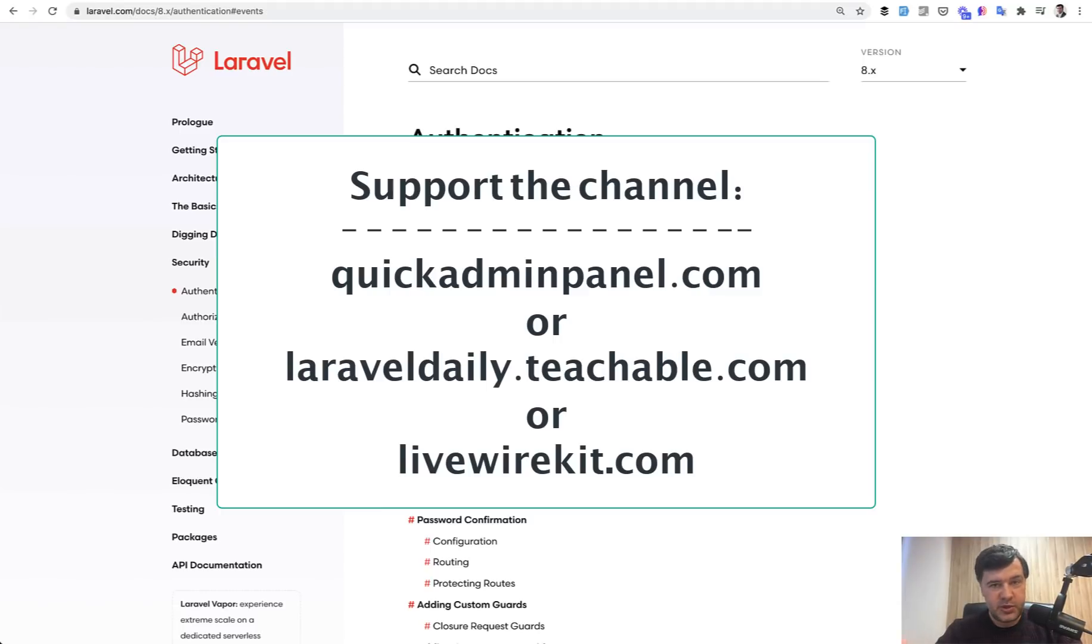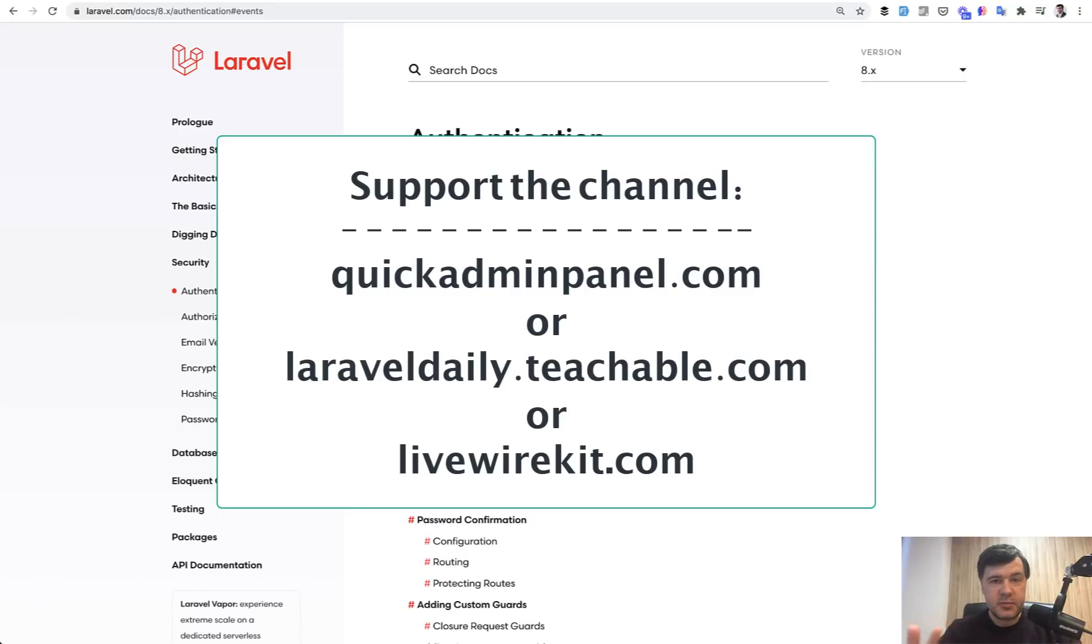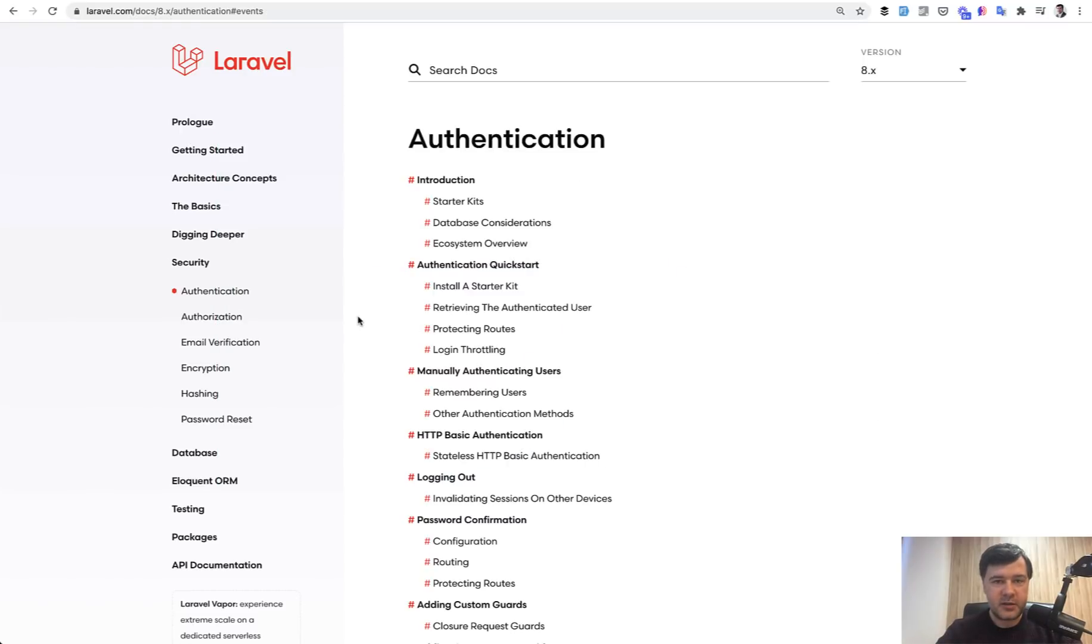And each time someone purchases anything from there, our Laravel admin panel generator, my courses or my Livewire kit, our team earns more money, and then I can spend my time freely on daily videos for free on YouTube like this one. See you guys in other videos.